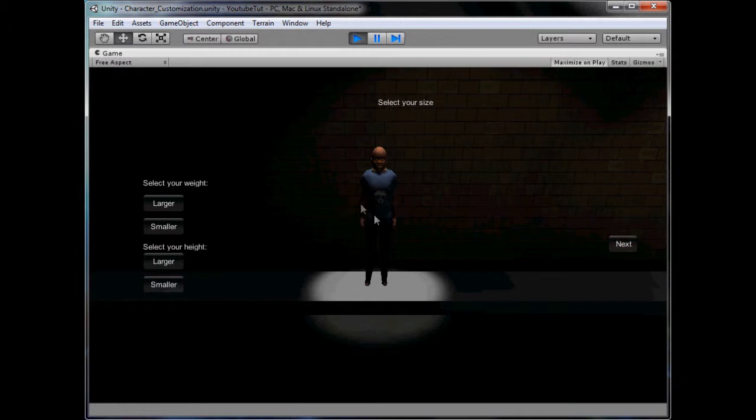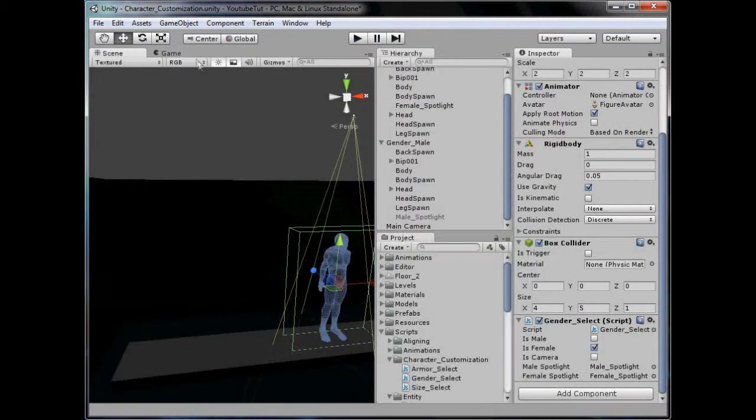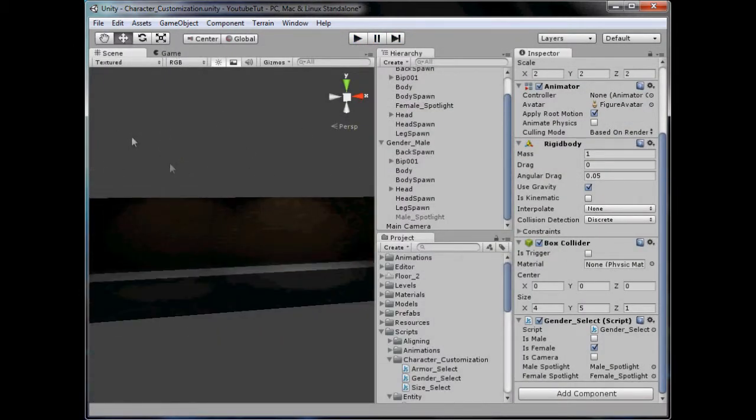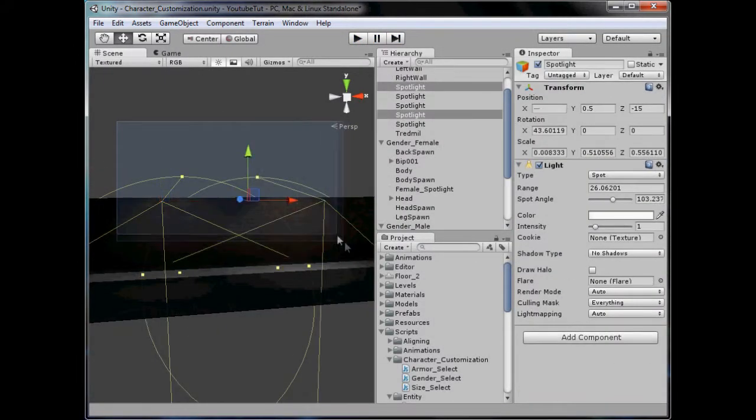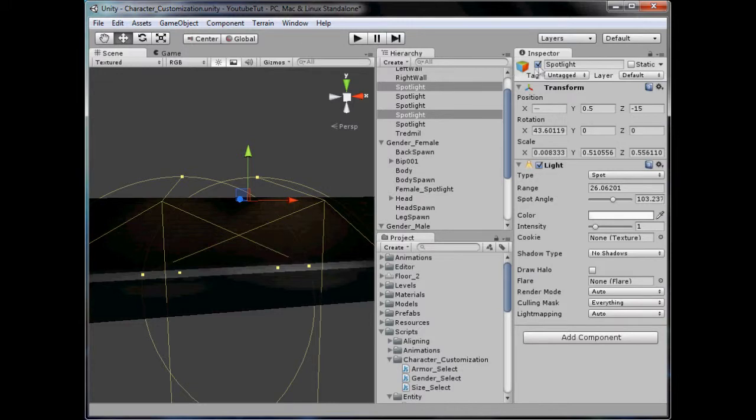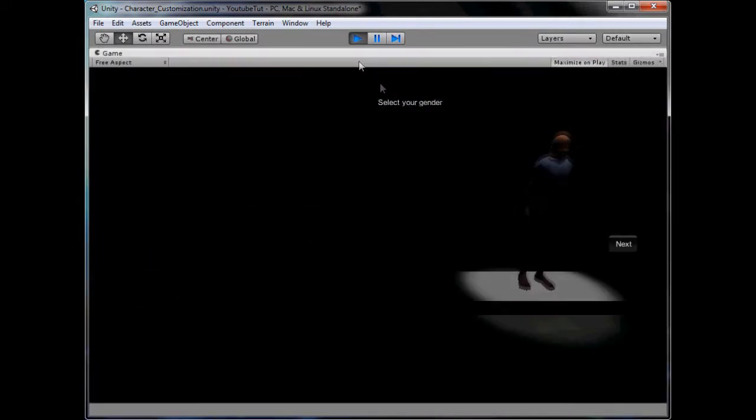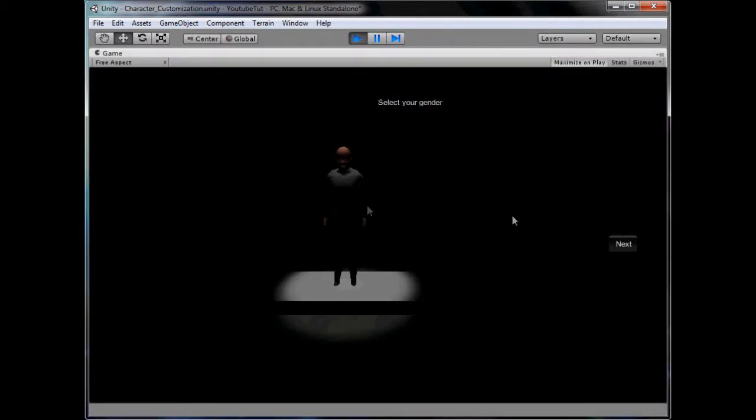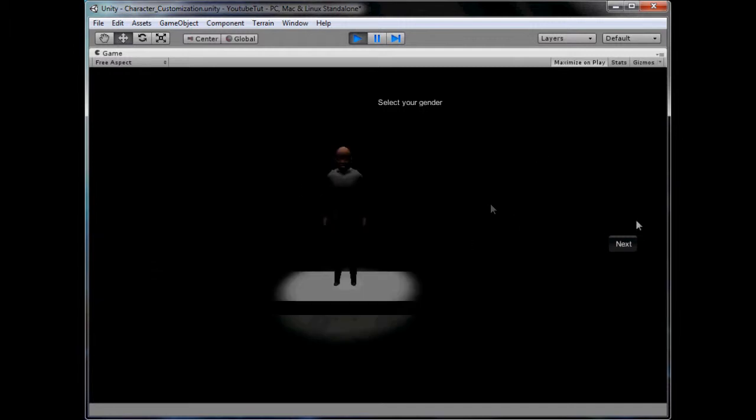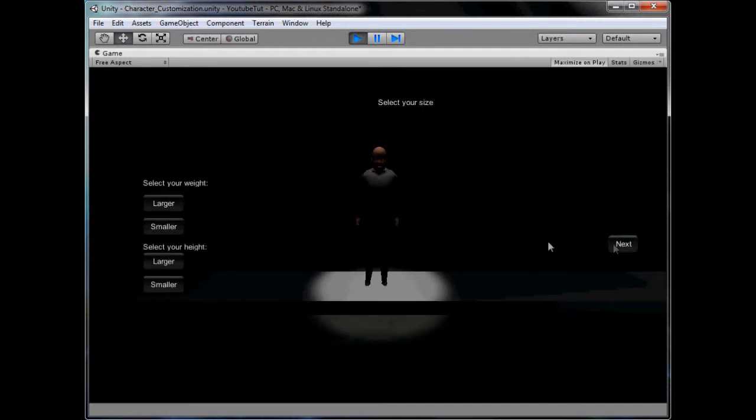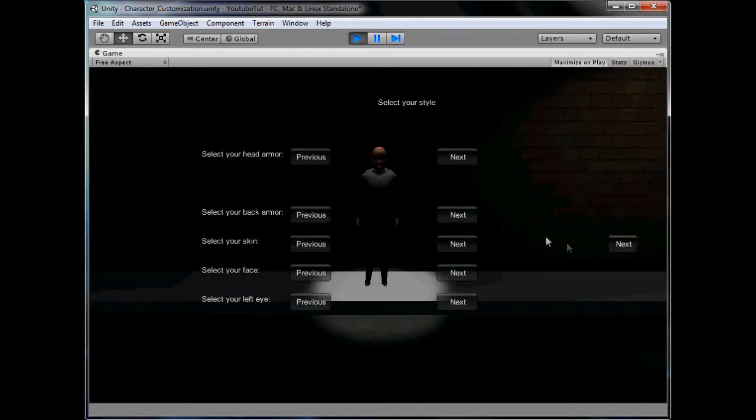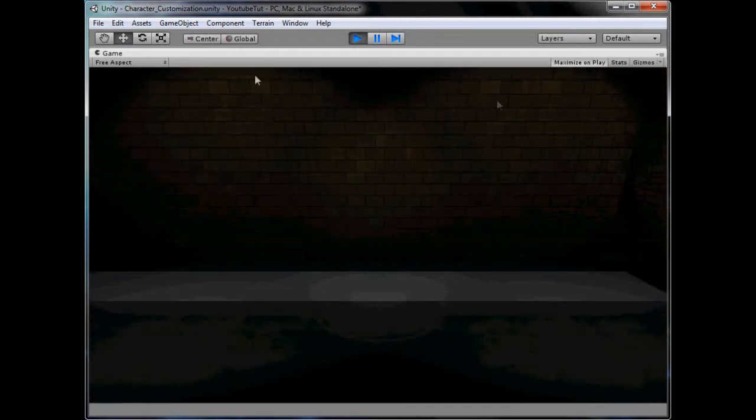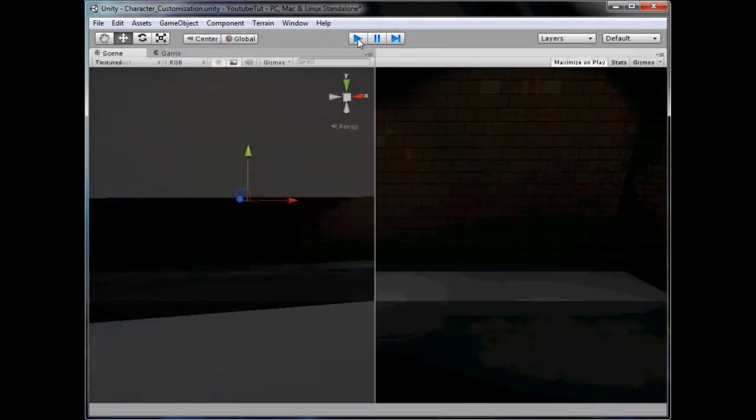Should we keep the light when we move on? Let's have a look what it looks like without the light. Select these two lights and disable them. Let's try it again. Oh dear, there's absolutely no lights now. But I'm beginning to like that spotlight.